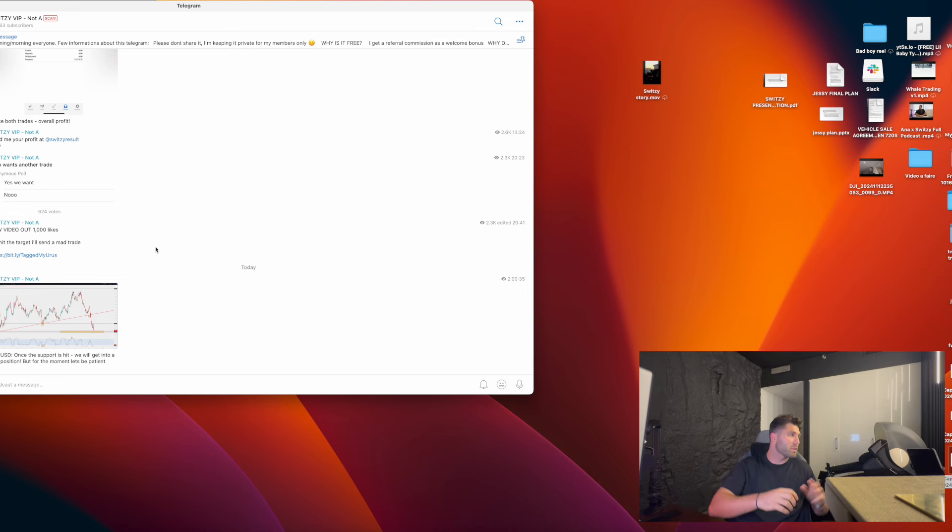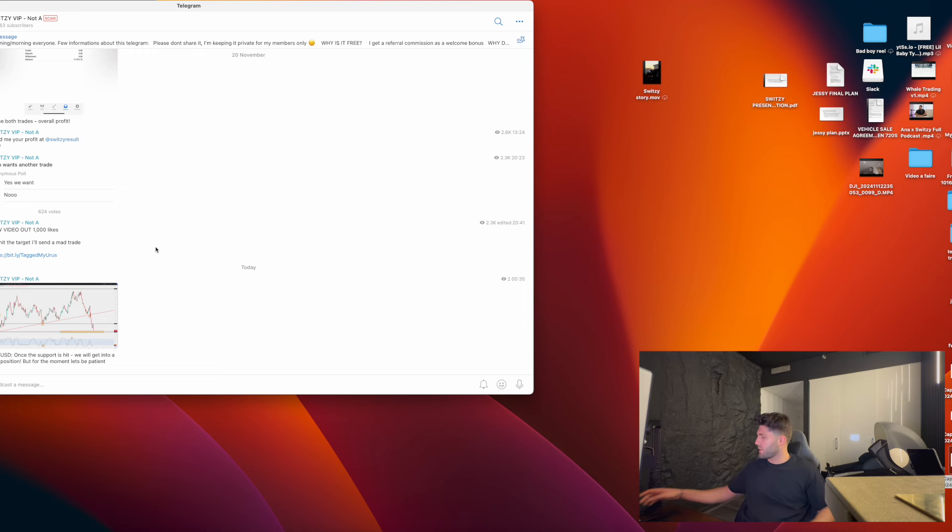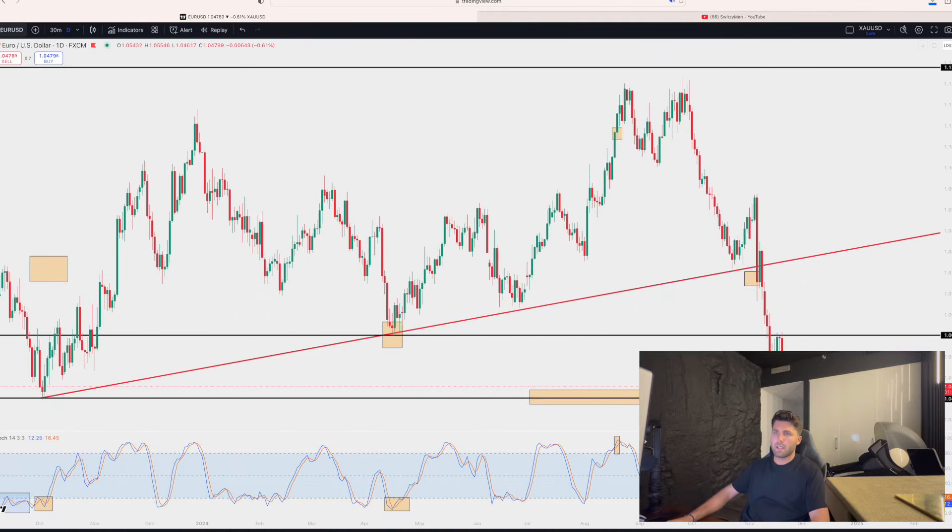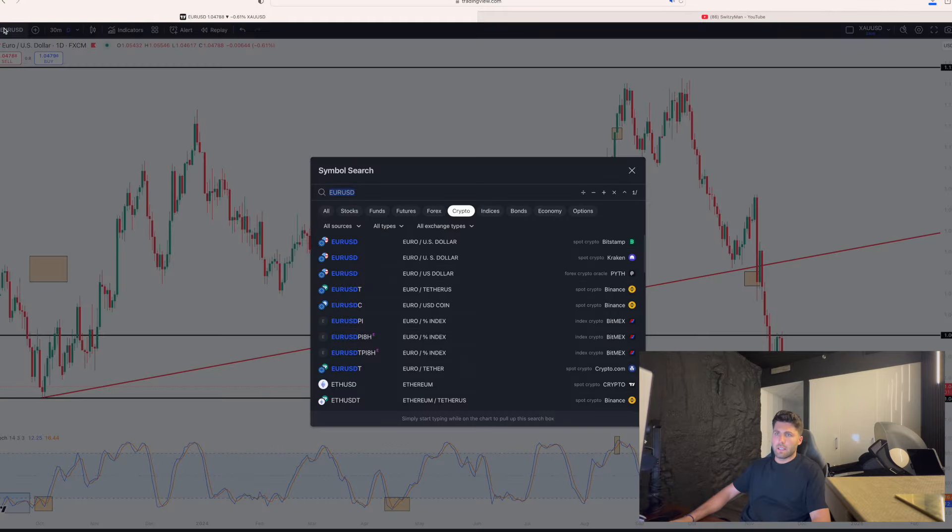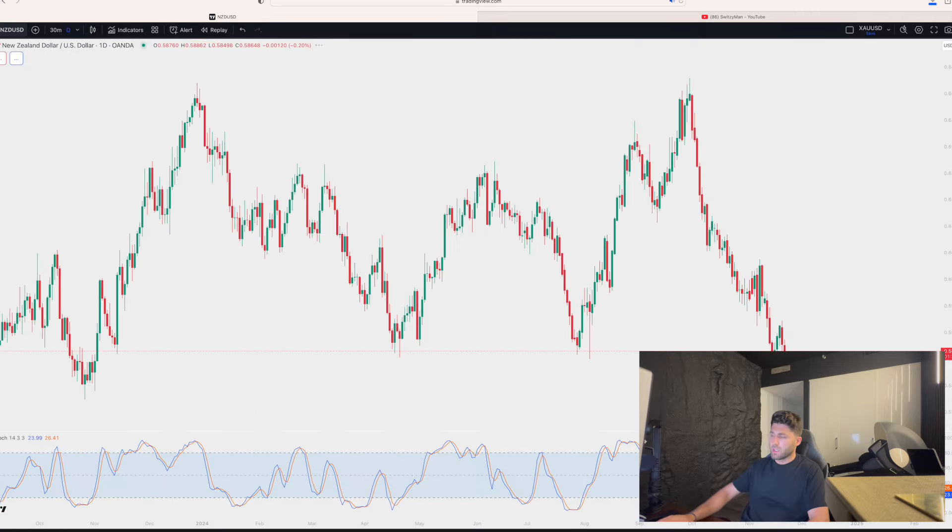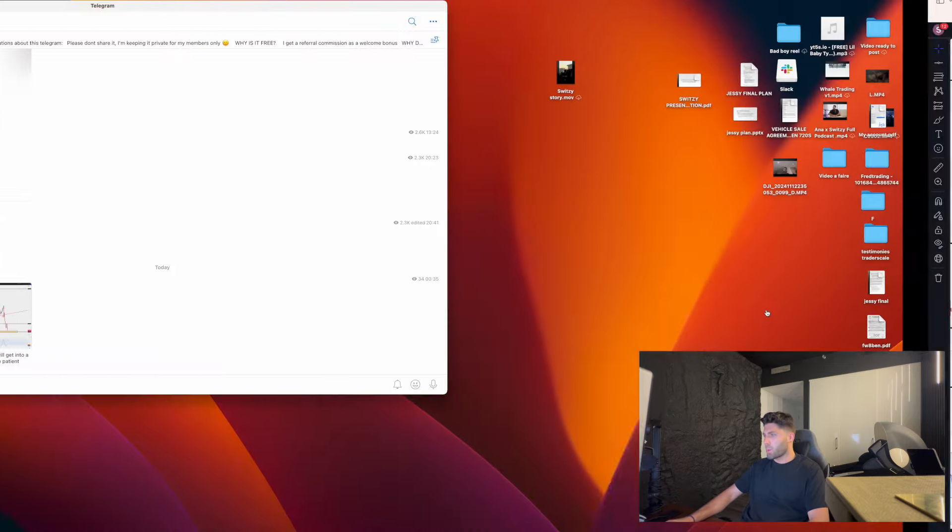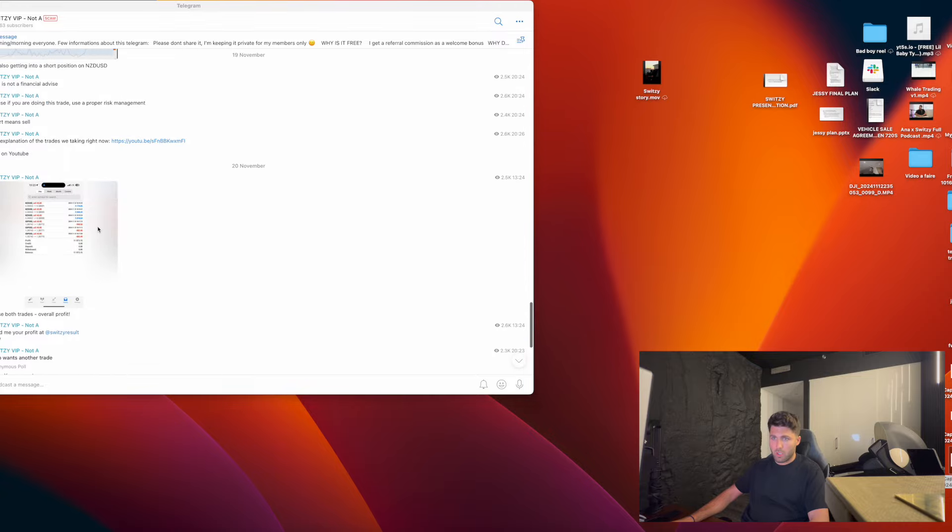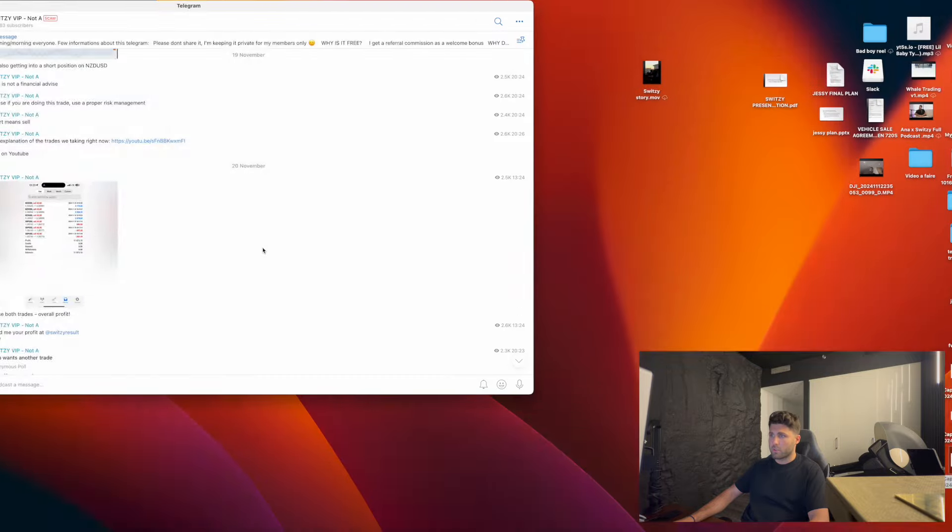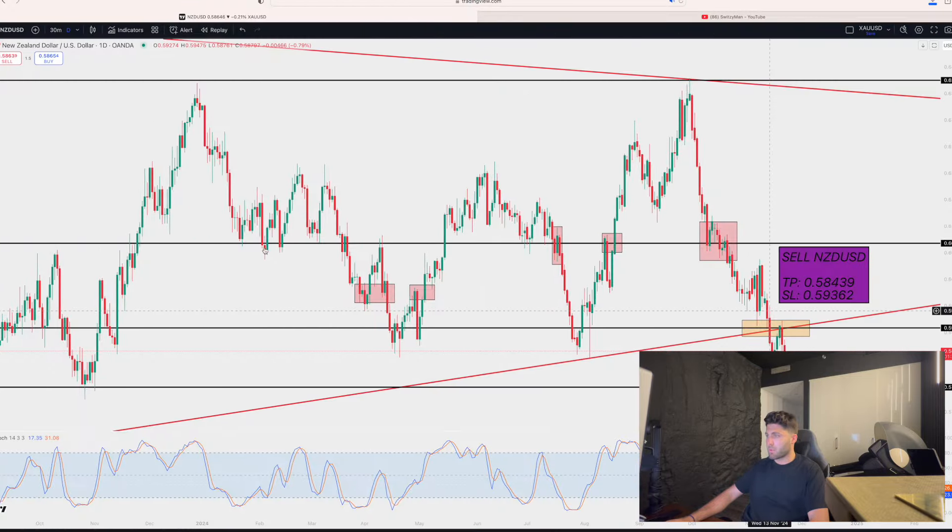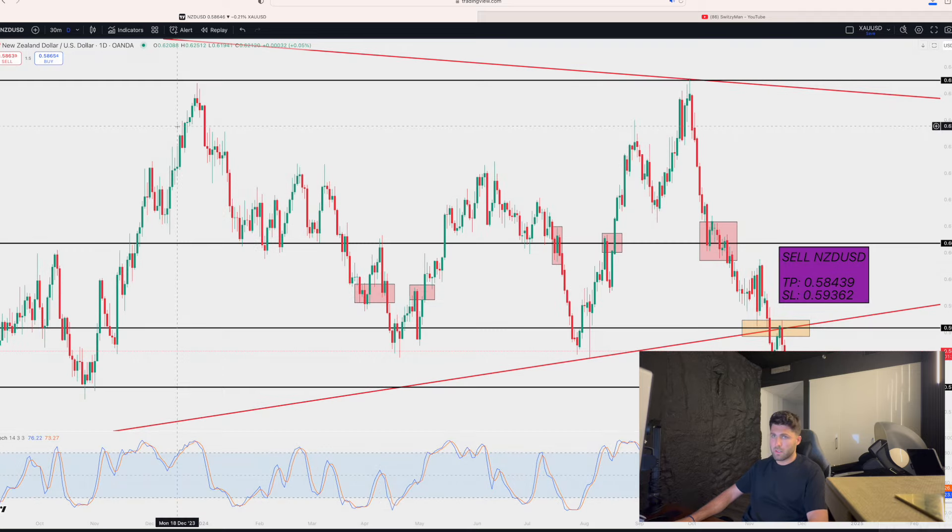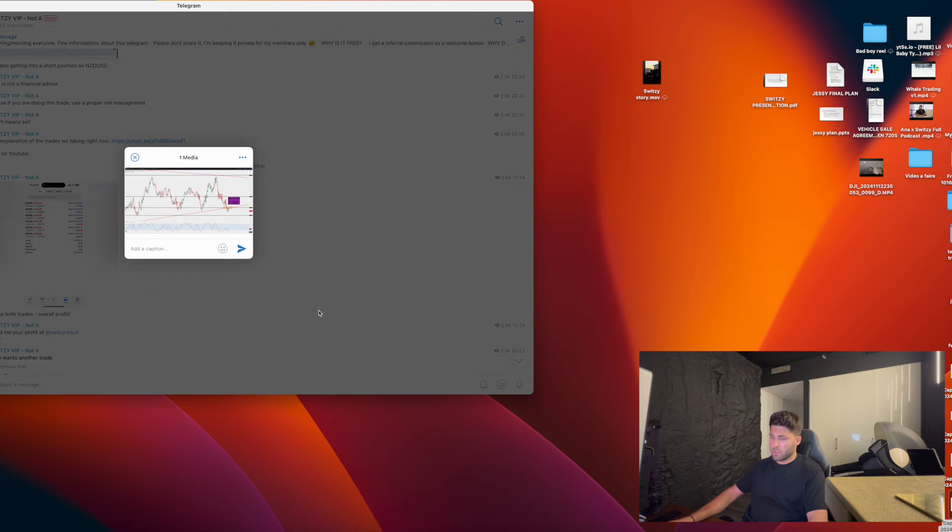By the way, I literally changed my office right now. I don't have those big screens anymore because they weren't really that useful to be honest. I just have my gaming setup right now because I'm gonna start gaming. Then we have NZD USD that obviously I love as a pair. It dropped a lot. We made money out of it.